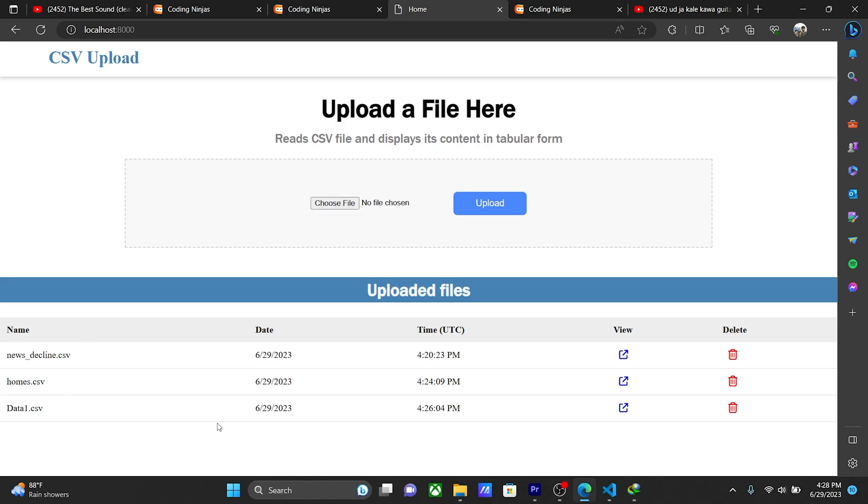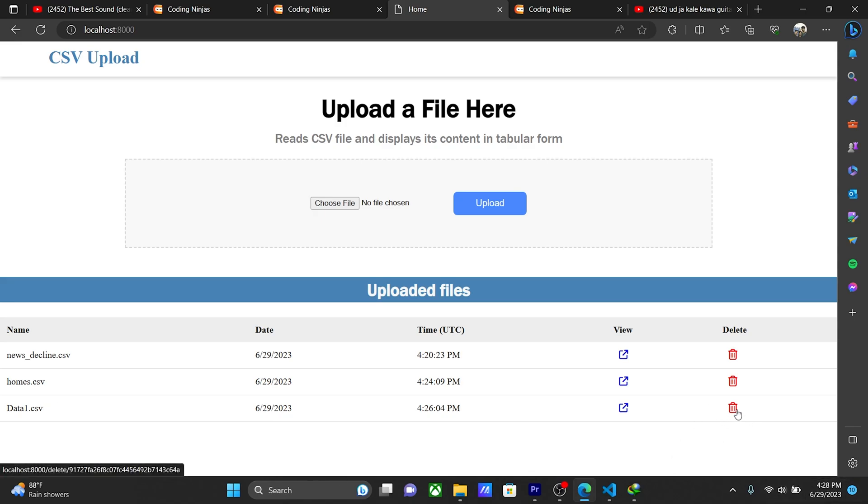I can show you uploaded files data are present here: name, date, time, view, delete. So there is a data file, data1.csv. I can click here to delete option then you see the data is deleted.